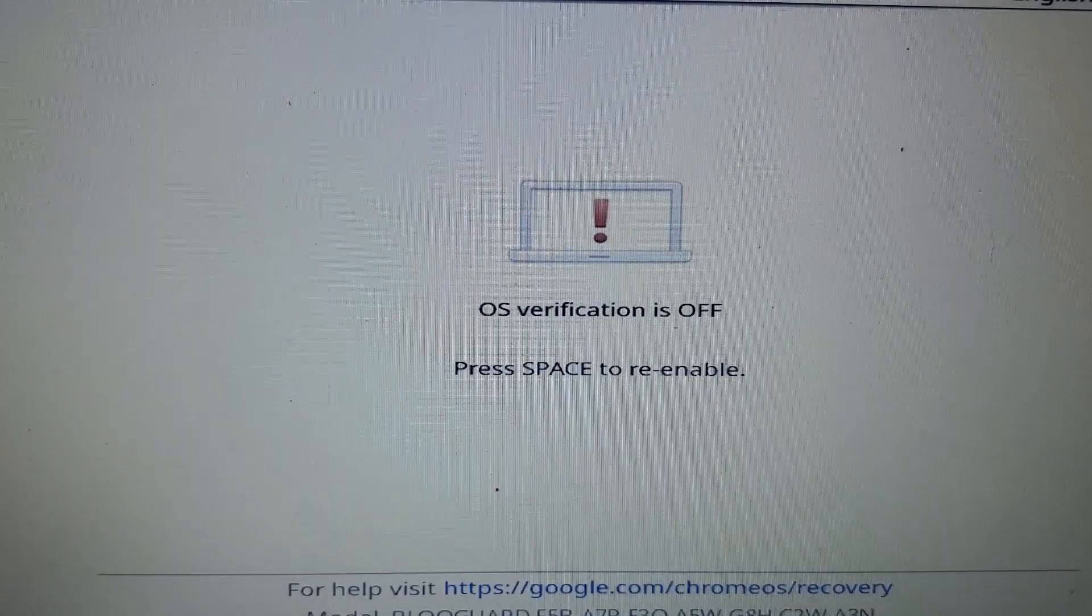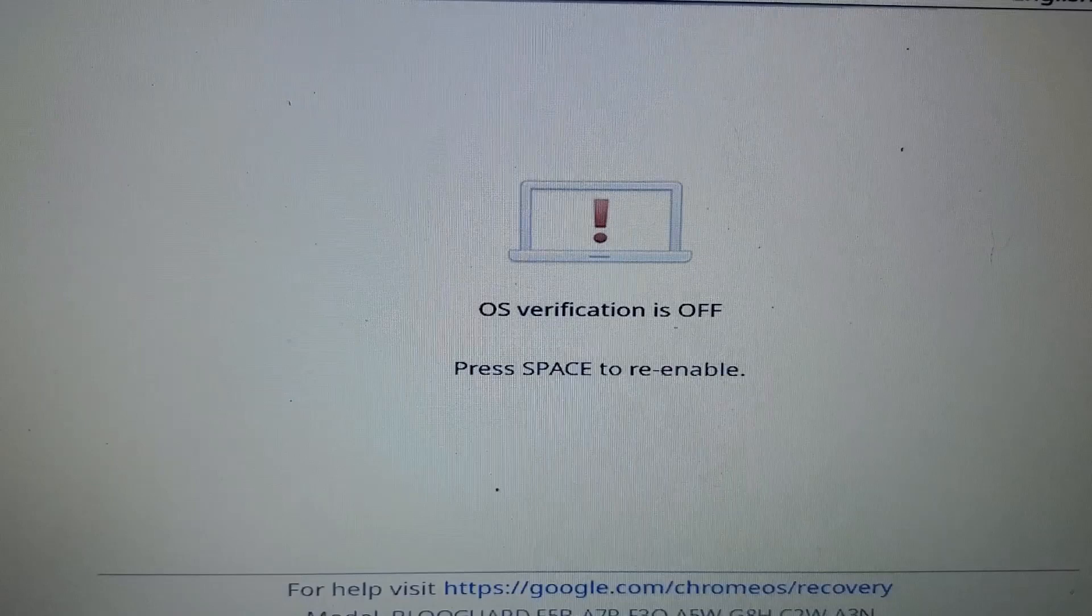And after a moment, you'll get this message. It will say OS verification is off, press the Space to re-enable. It may beep twice. Go ahead and hit that Space bar once to re-enable it now.